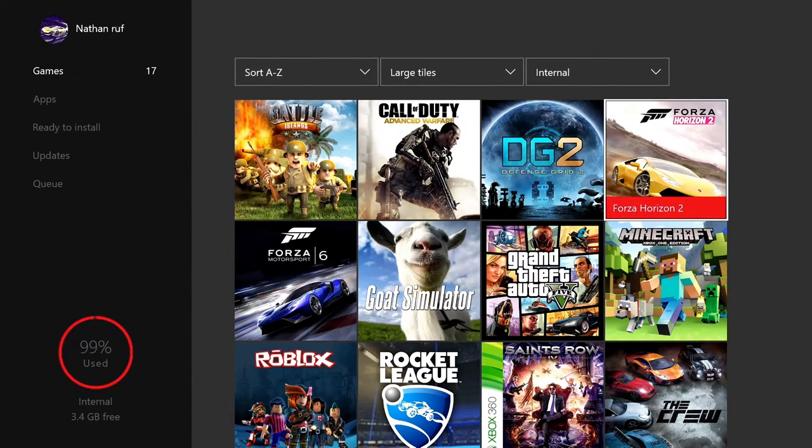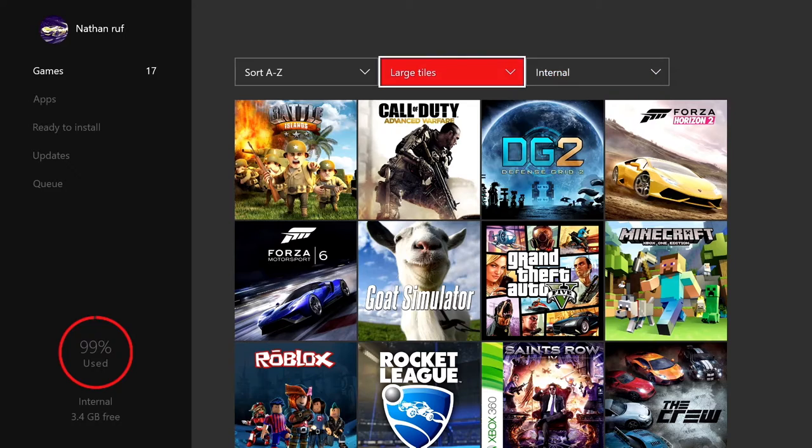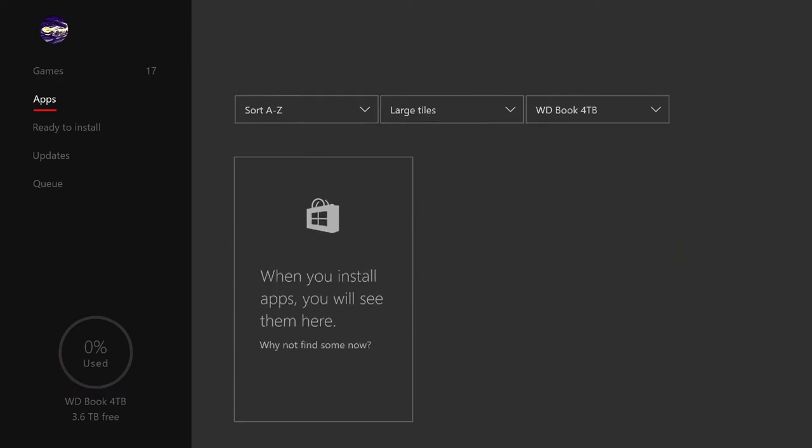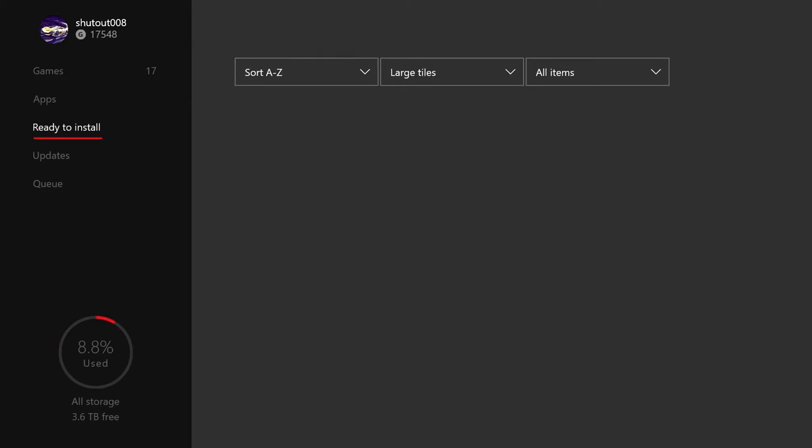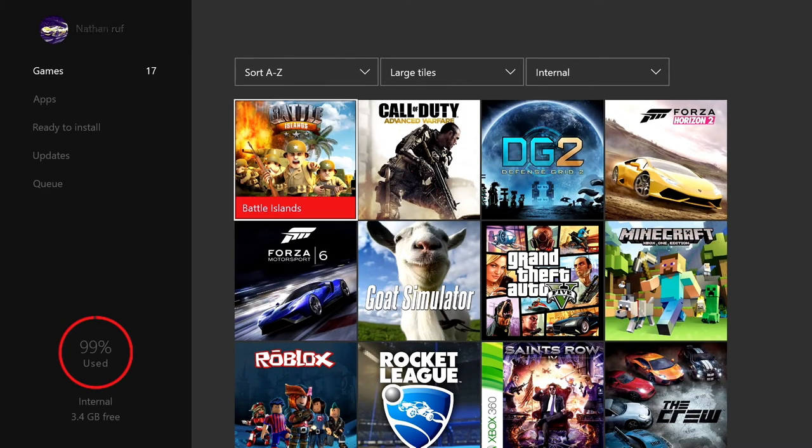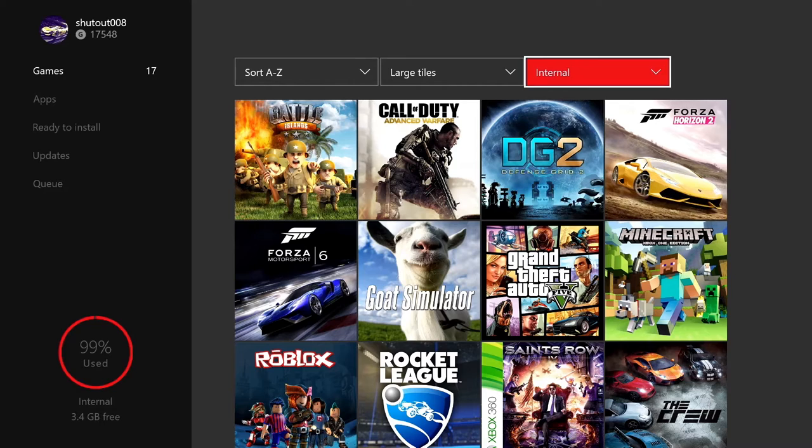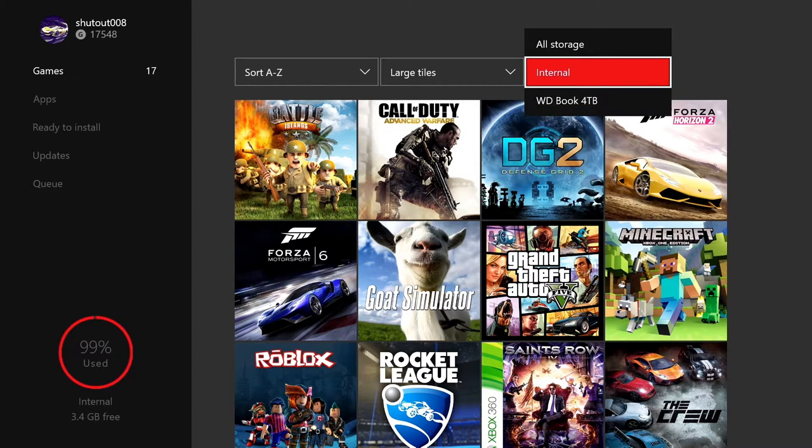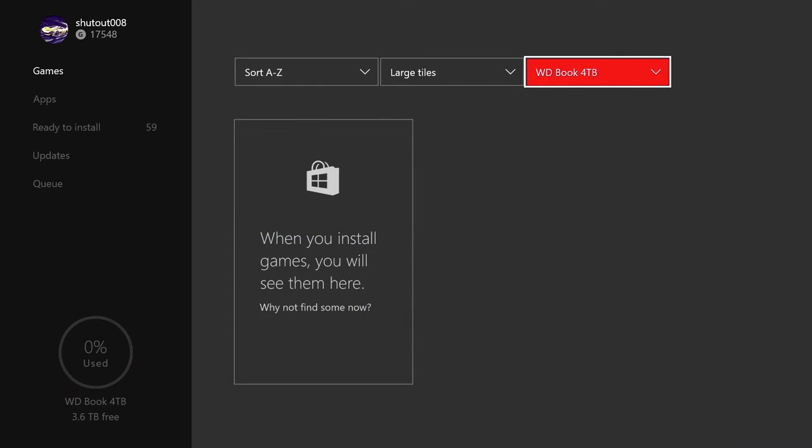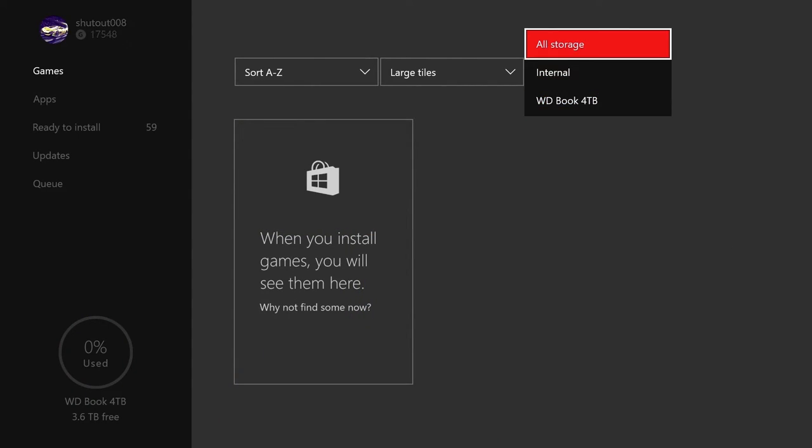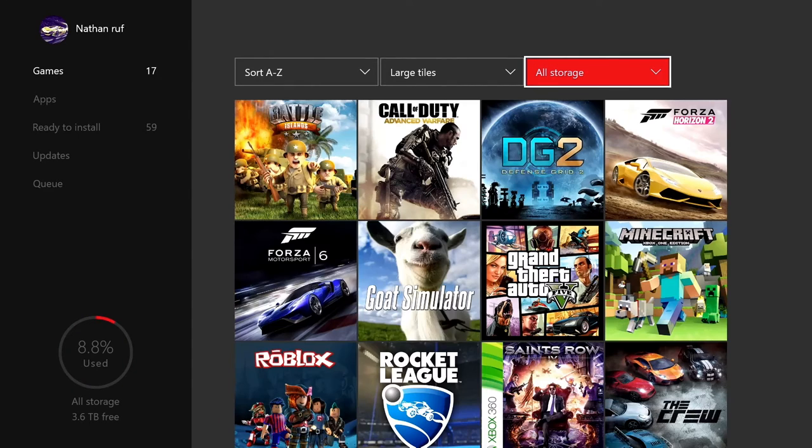And yes, I only have 3.4 gigabytes. And when it actually loads, I've got lots. But anyways, so yeah, that's how you view it. That's how you install it.